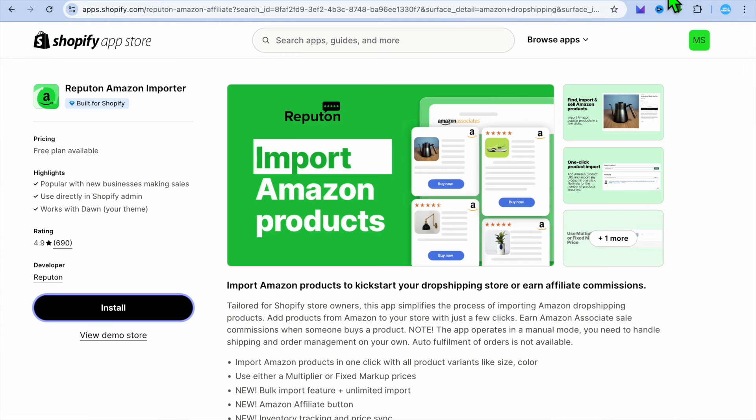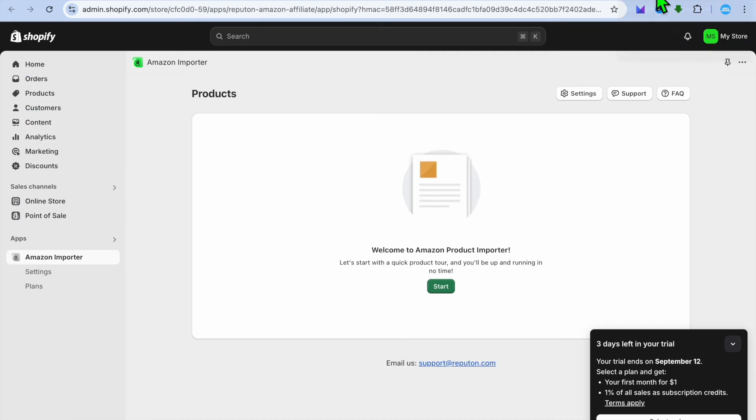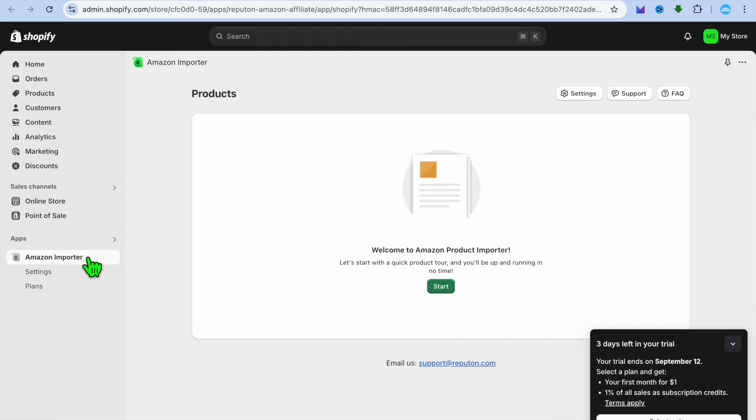After copying the link, you will go back into Shopify and then from there you can tap on the Amazon import and you'll be able to paste in the link.